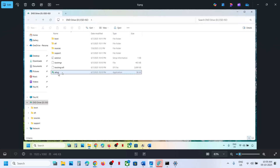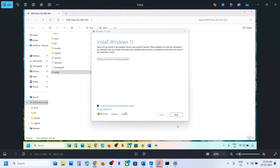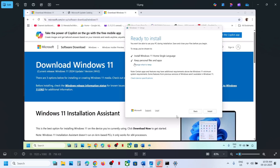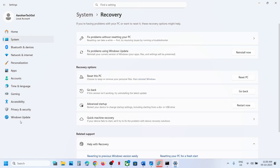Double-click on the setup file, run it, and click Yes to allow. Click Next and Accept. Here you will see Ready to Install — by default the option to keep personal files and apps will be checked, so you will not lose any data. Click Install, and after installation log into the computer and check.